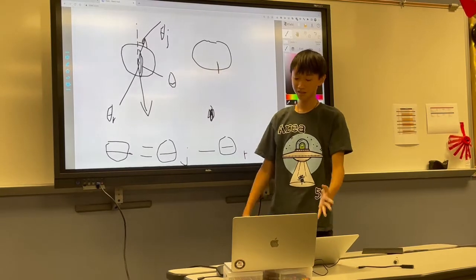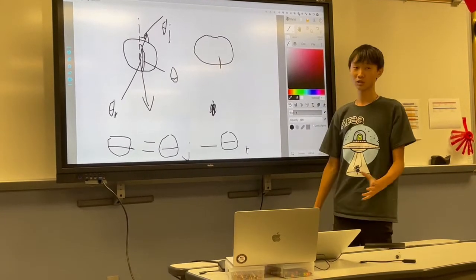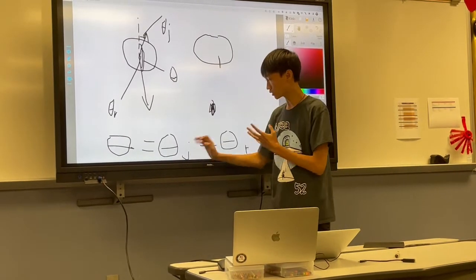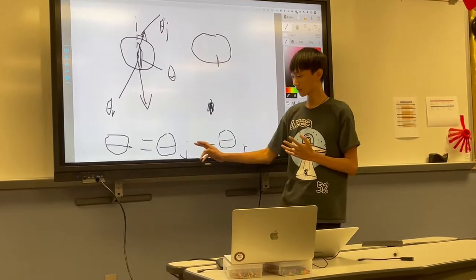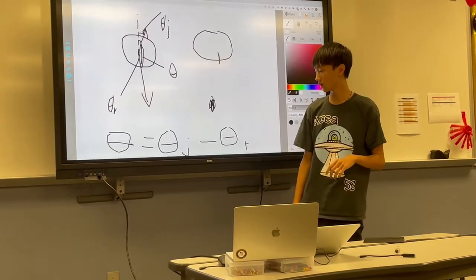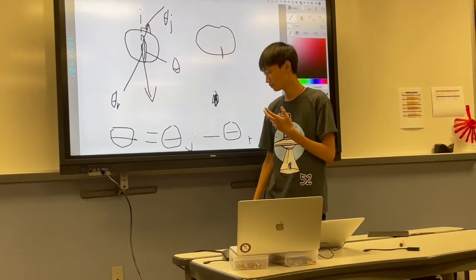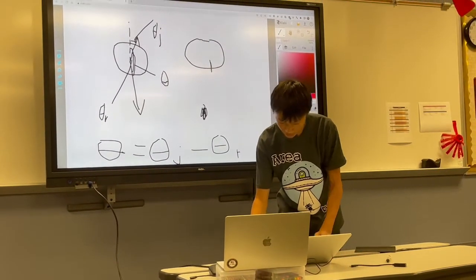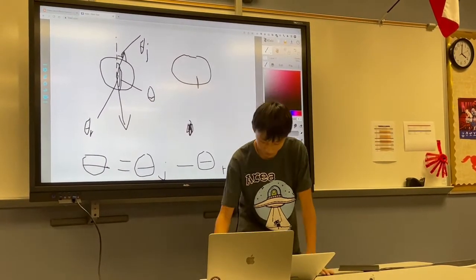So the equation is: theta equals theta_j minus theta_r. Theta_r is the heading of the robot, which is already given to us — we can just call the method getHeading() to obtain this angle. But theta_j, the angle of the joystick, is not given to us, so this is the angle we need to find. To obtain it, we're going to use the x and y coordinates of the joystick, which are given to us. If you took geometry, you'd know we can use trigonometry — specifically an inverse tangent function — to find this angle.